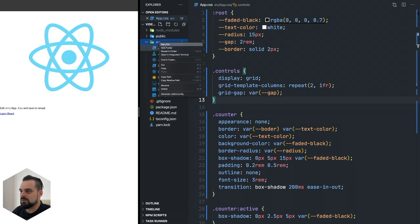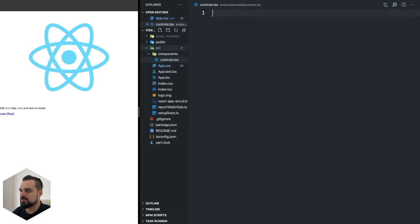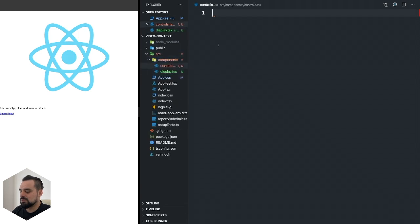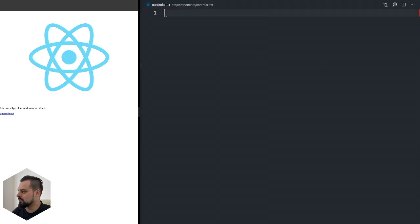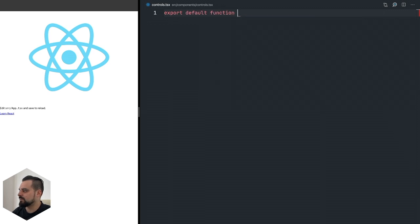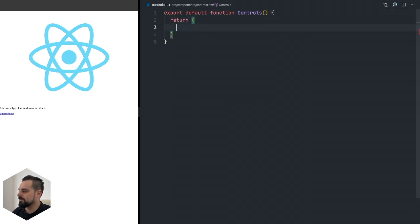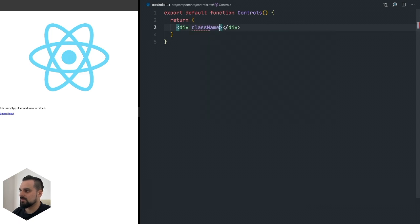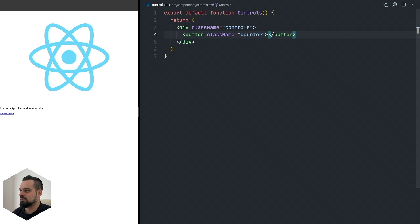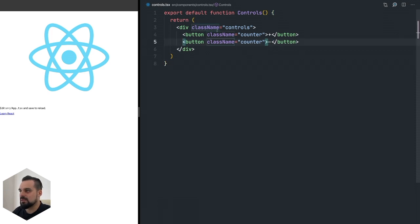Now our CSS is done and we can move on to start writing our components. In the source folder I'm going to create a components folder, and inside that I'm creating controls.tsx and display.tsx. First the controls - we're going to export default function component called Controls. For now let's not pass any prop and it's going to return a div with the controls class.